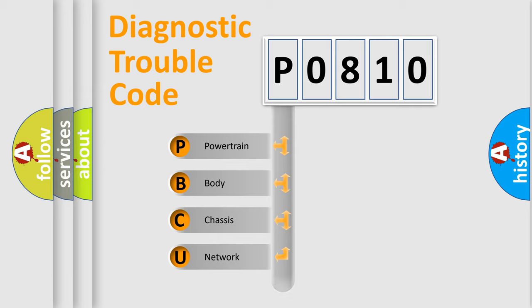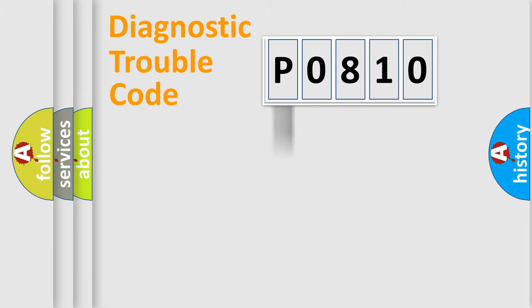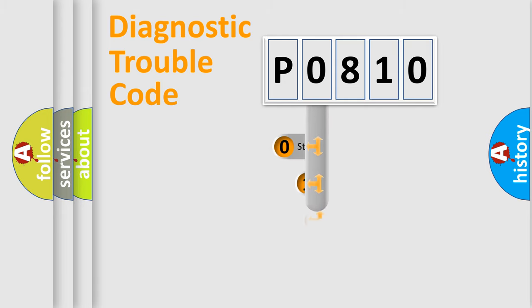Powertrain, Body, Chassis, Network. This distribution is defined in the first character code.